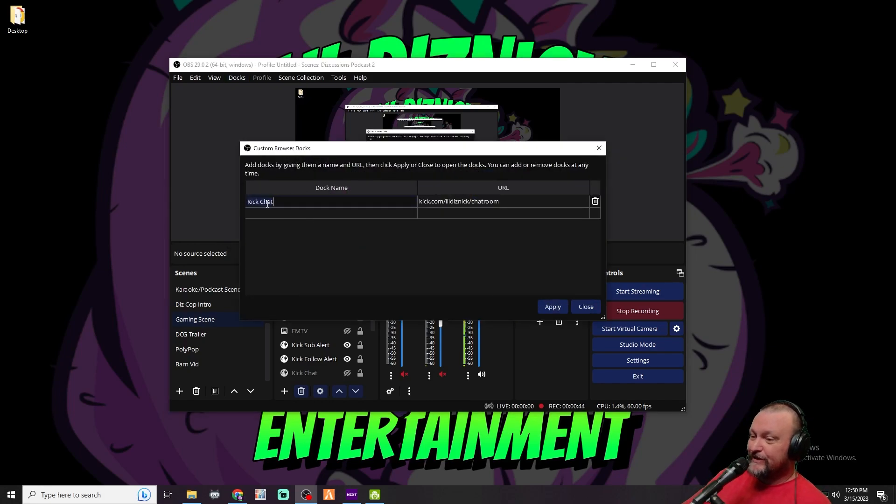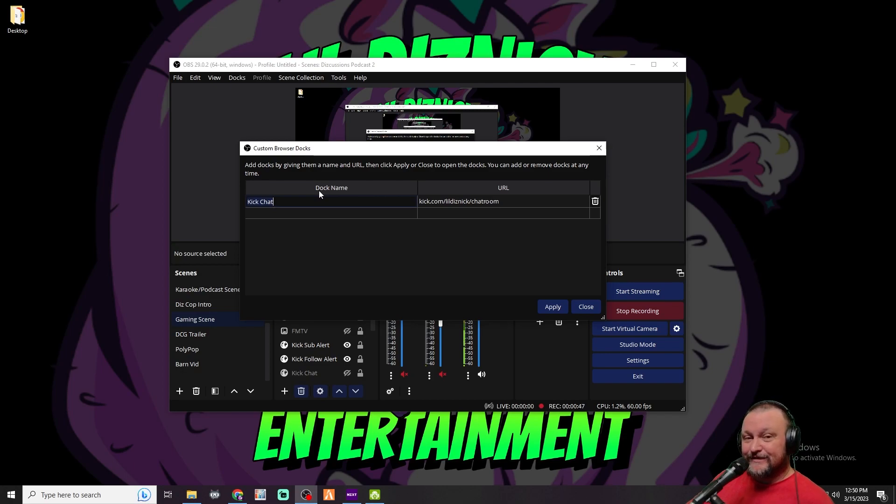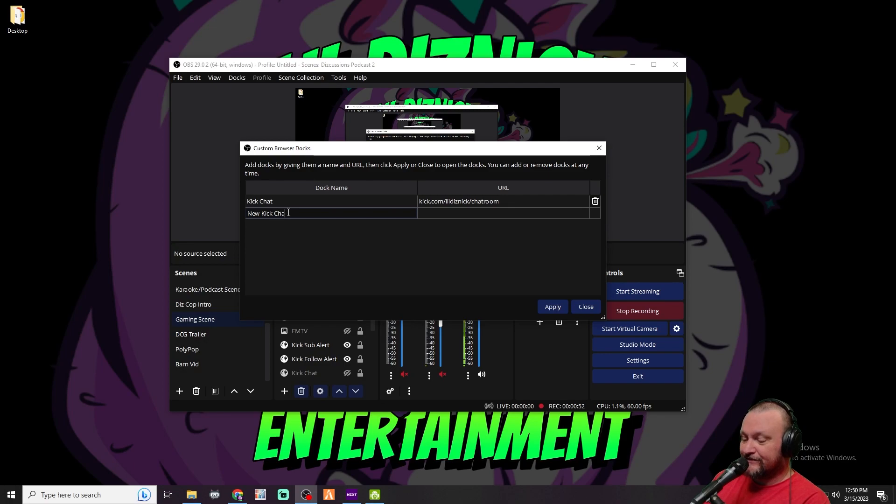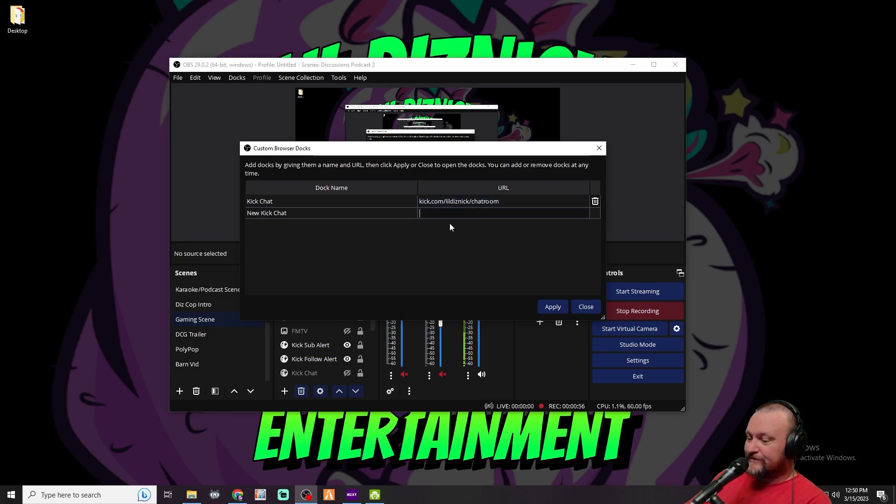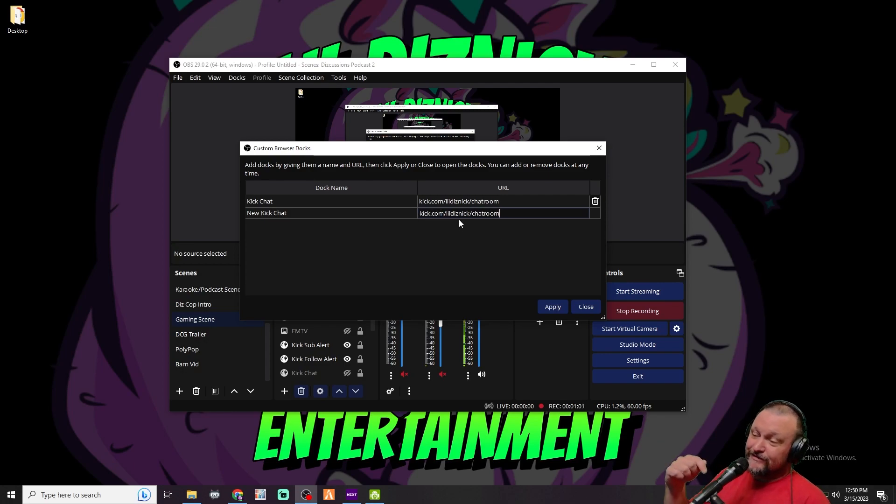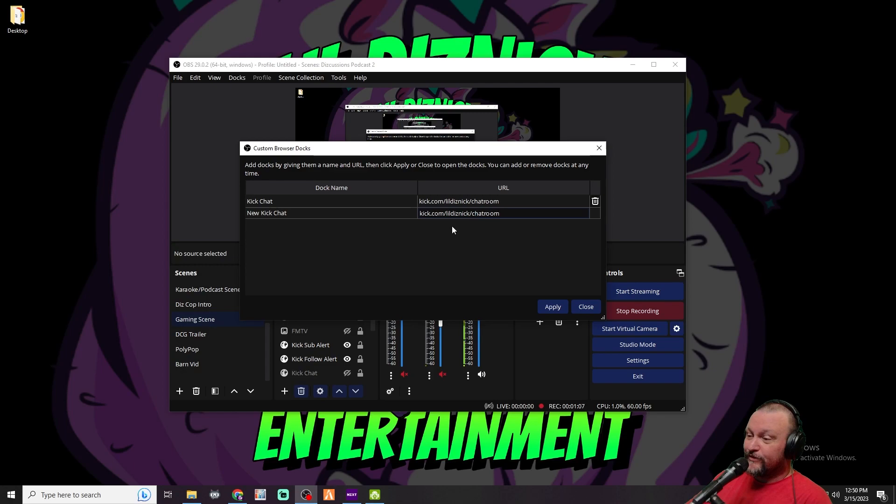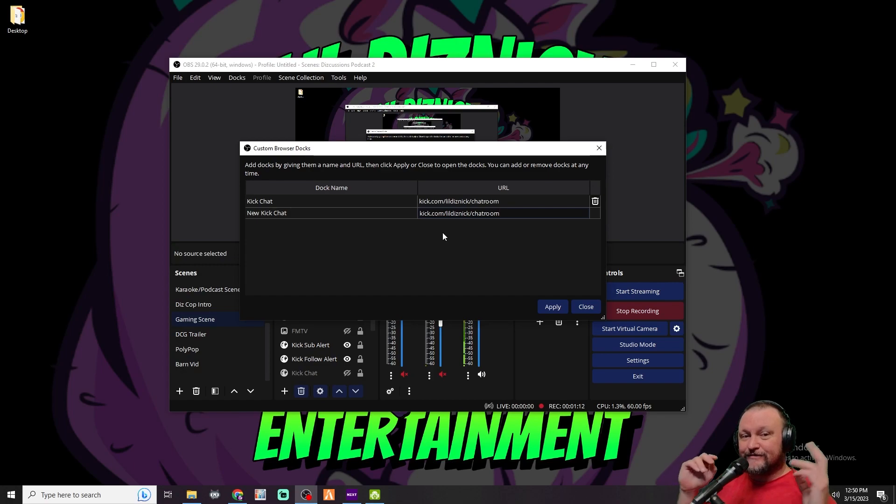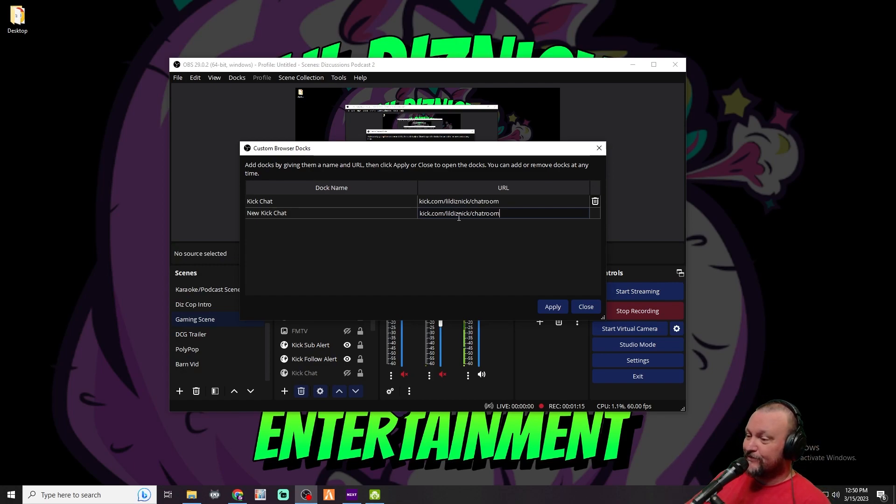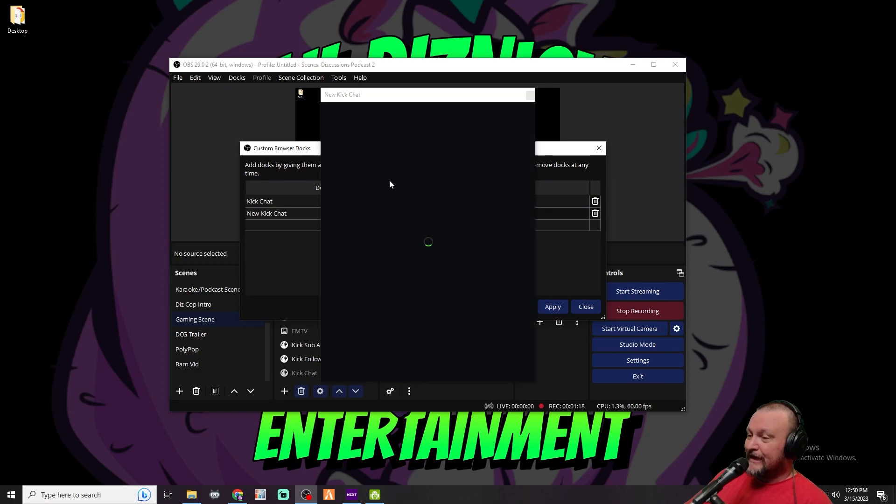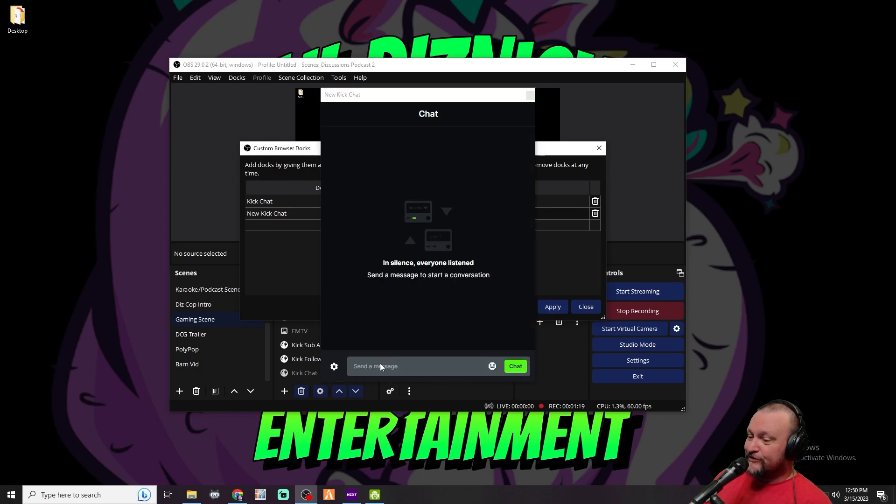We've already made one for Kick chat, but we're going to make a new one just so you guys can see exactly the process. Let's make a new one and call it New Kick Chat. Then we're going to copy this exact URL here - I will put this URL down in the description so you can just copy and paste it. Where it says Lil Diznick, just put your username. You'll replace that with your username, then hit Apply and it'll pop up a new Kick Chat dock.